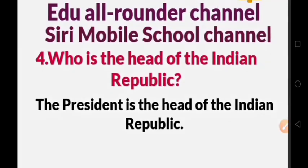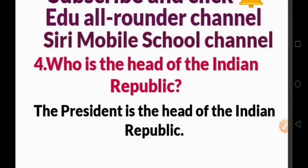Who is the head of the Indian republic? The President is the head of the Indian republic.